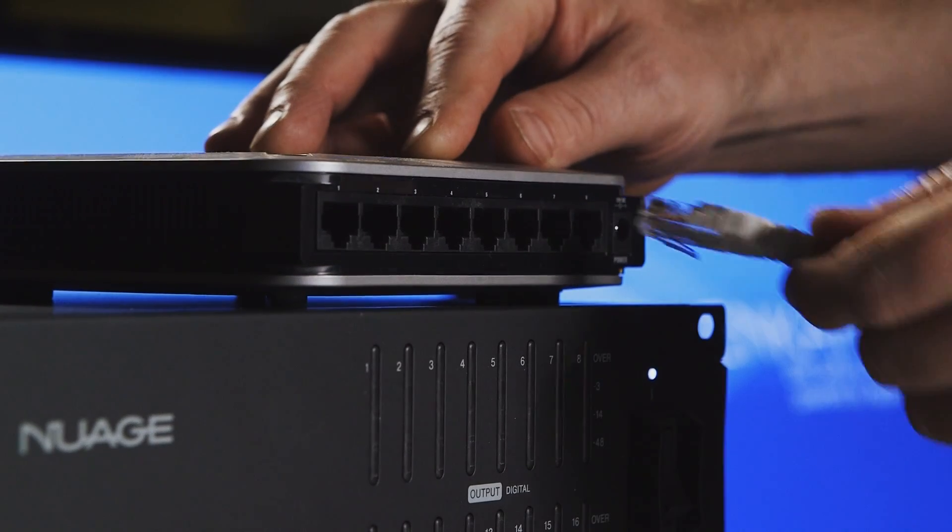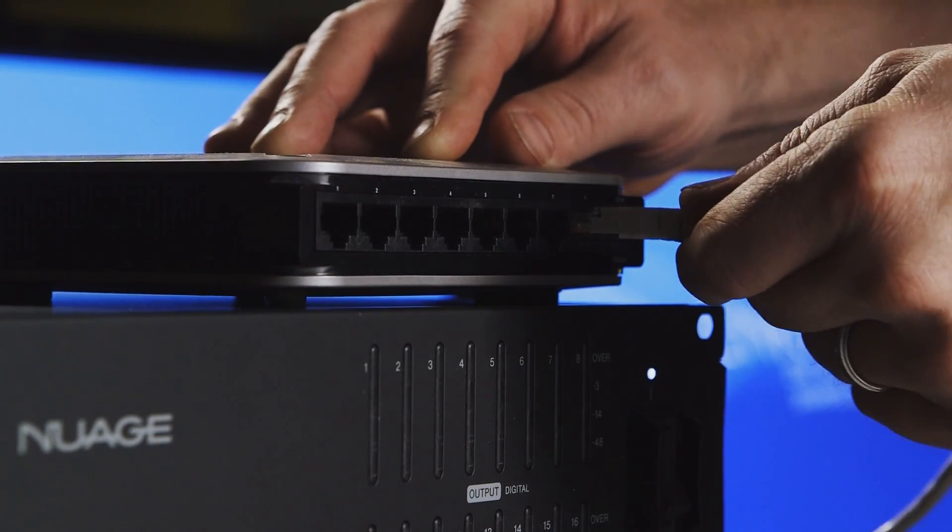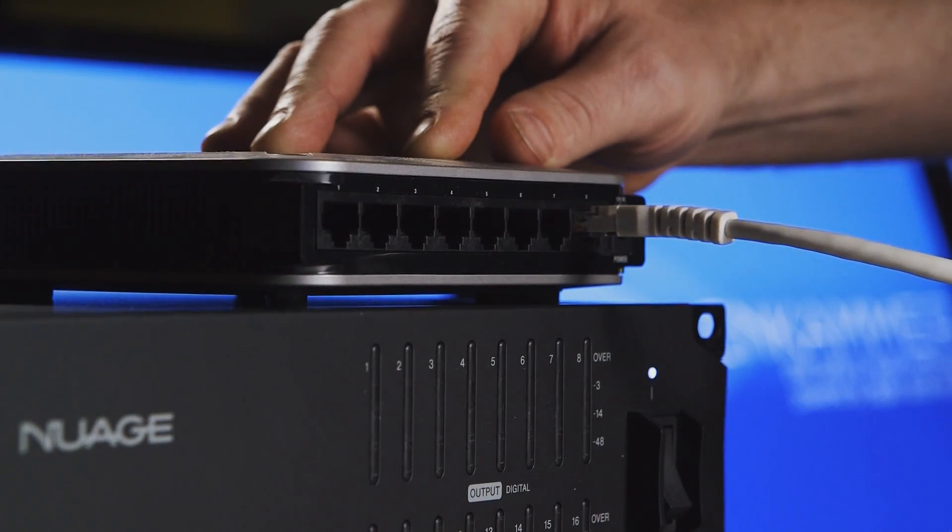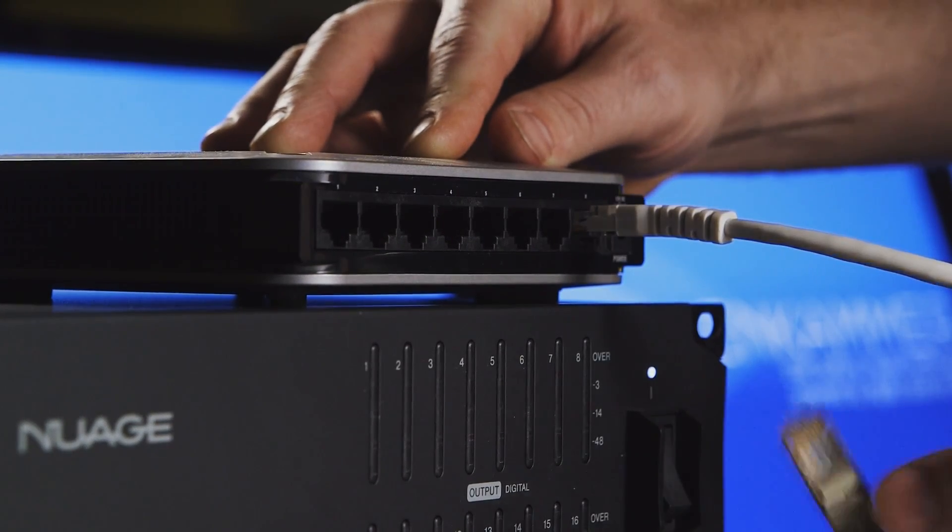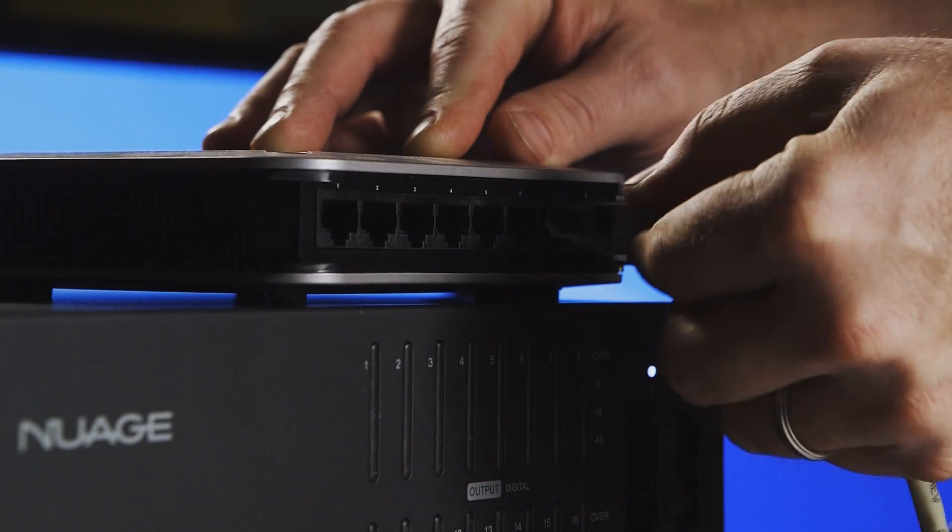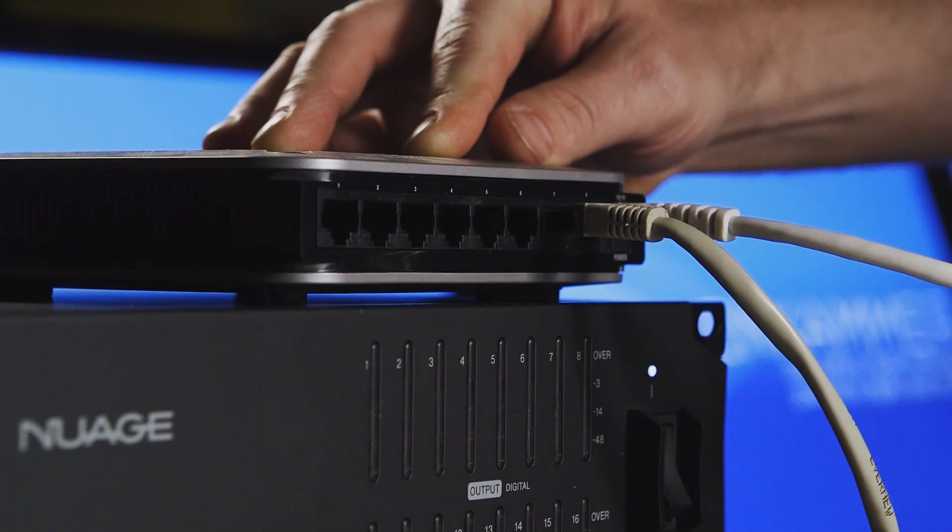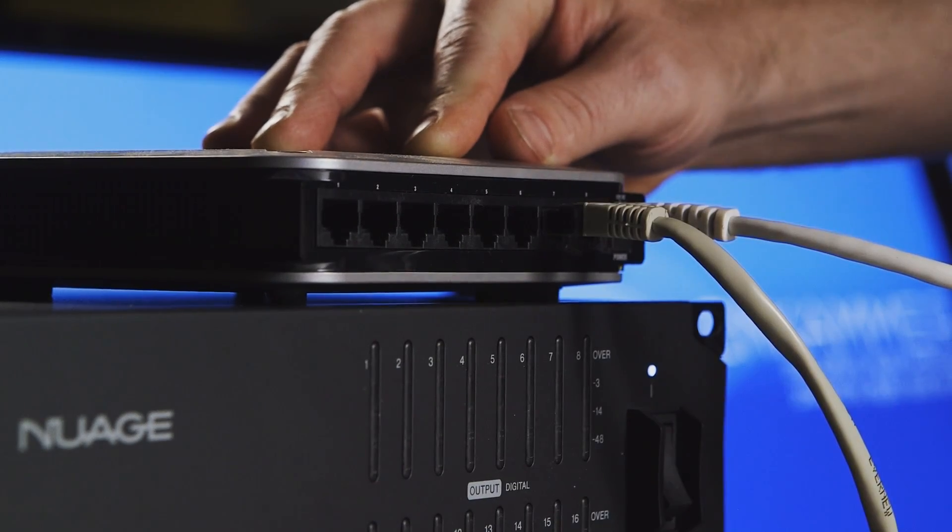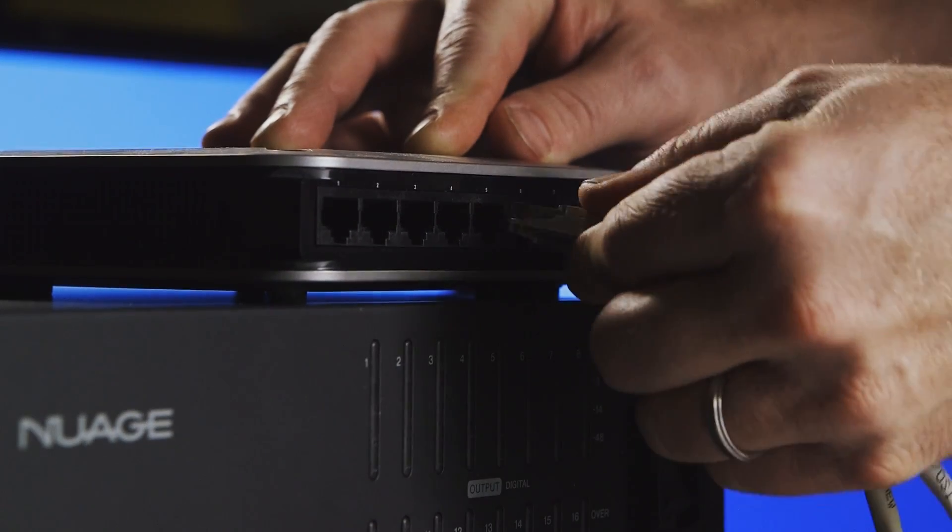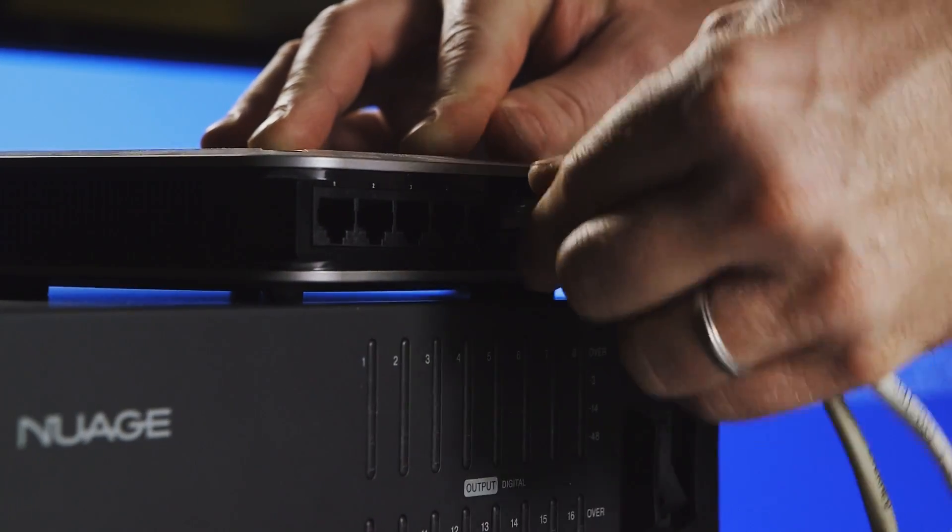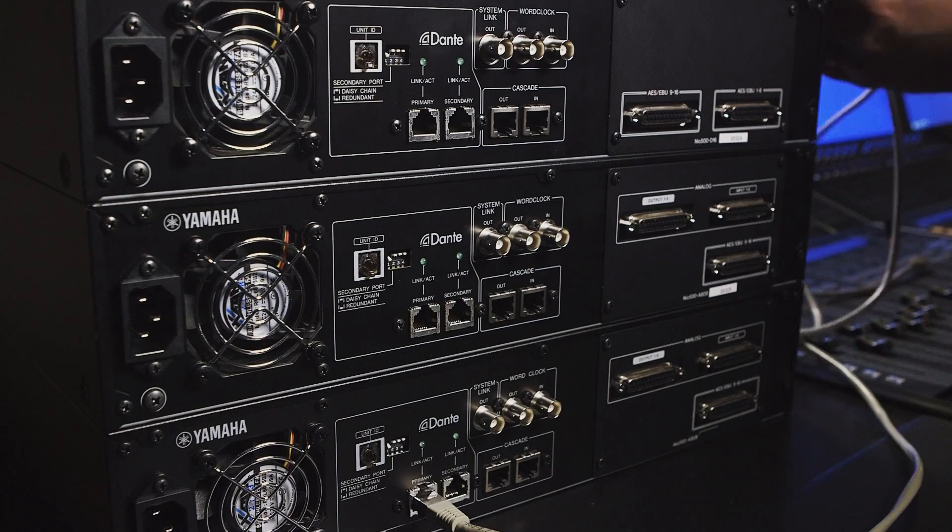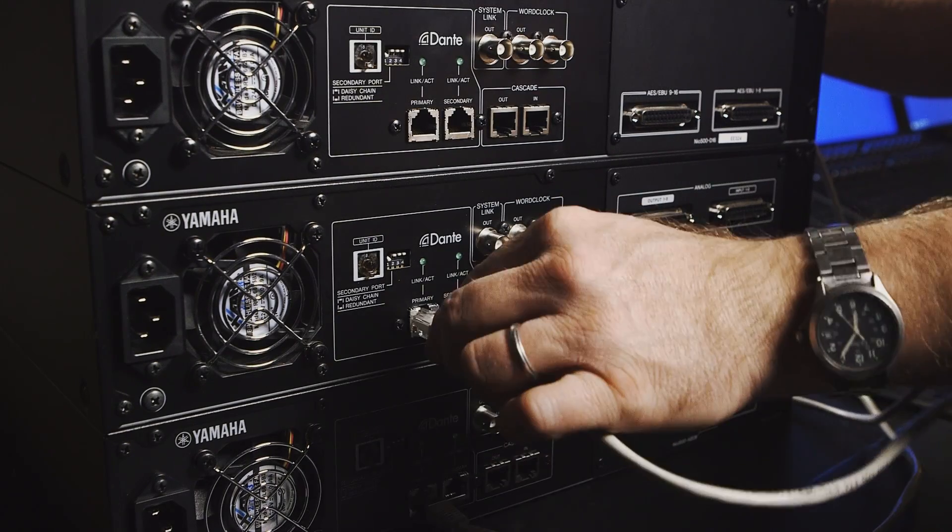Next, connect each device in your Nuage system to the Gigabit switch. This includes each hardware control surface and each audio interface, along with two connections to each workstation.